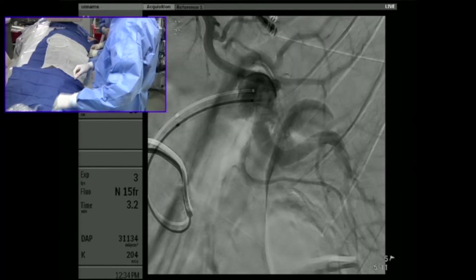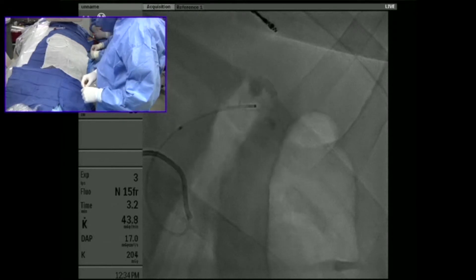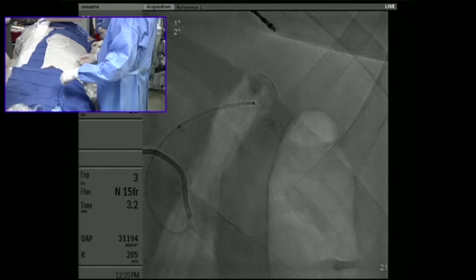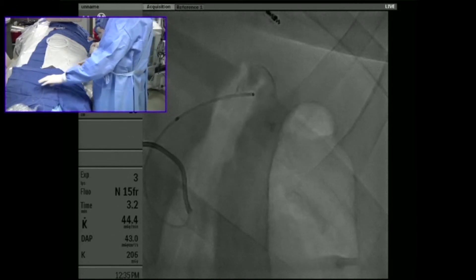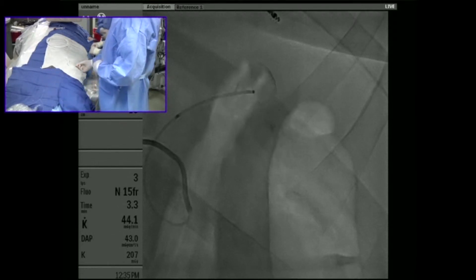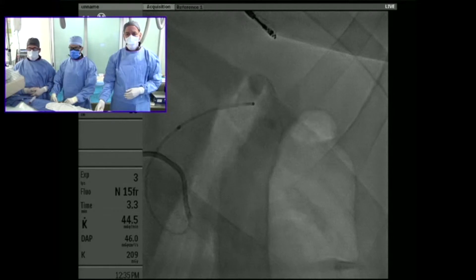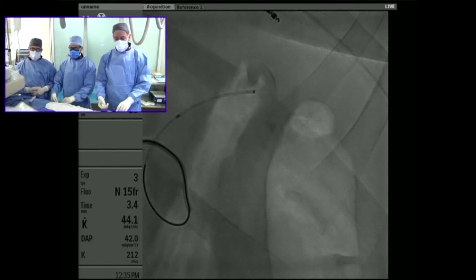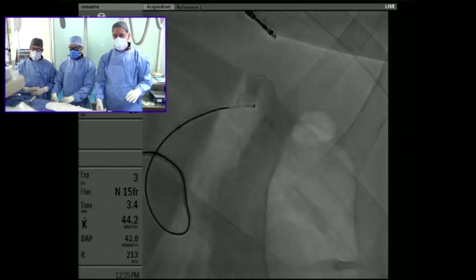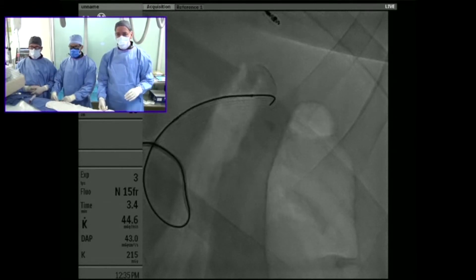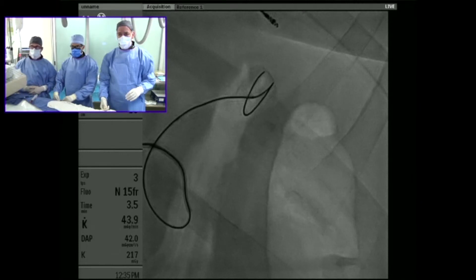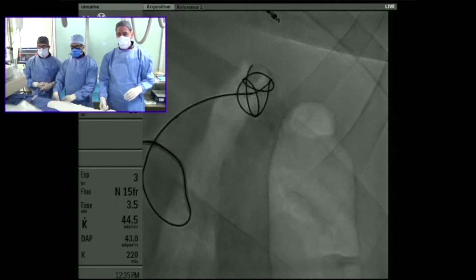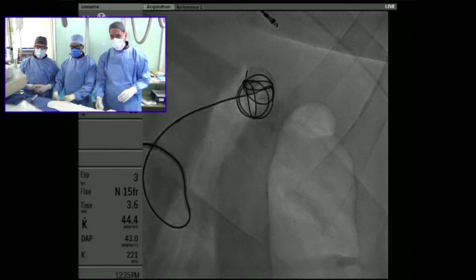The first coil is a framing coil; the size of this particular coil is 20 by 50. As you see it going through the microcatheter, it's going to create somewhat of a cage for the rest of our coils — this is what we would typically do as the first coil, as it gives us a lot of support. In some situations we would coil the outflow first, but here we are coiling the aneurysm sac directly.